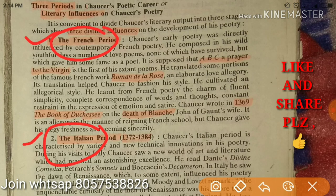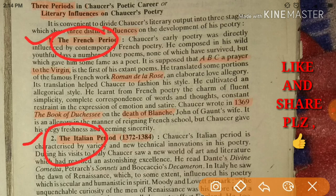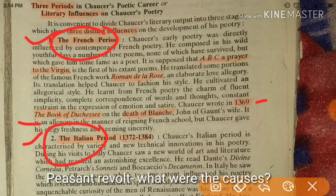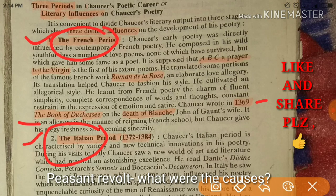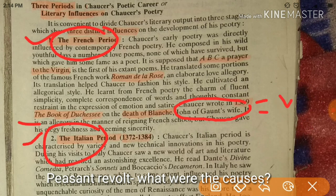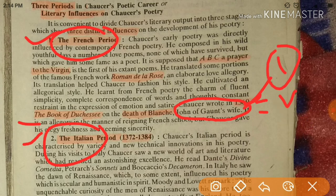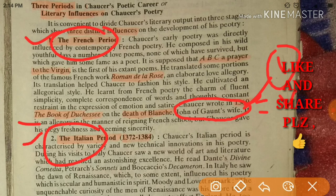He wrote the Book of Duchess in 1369. He wrote it for John of Gaunt's wife. Why did he write the Book of Duchess? The reason was indicated in the last video.